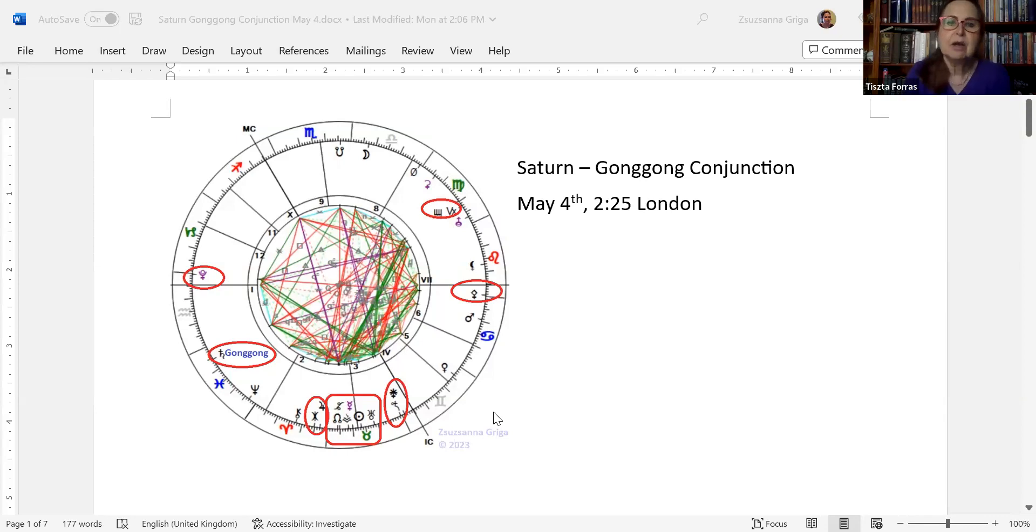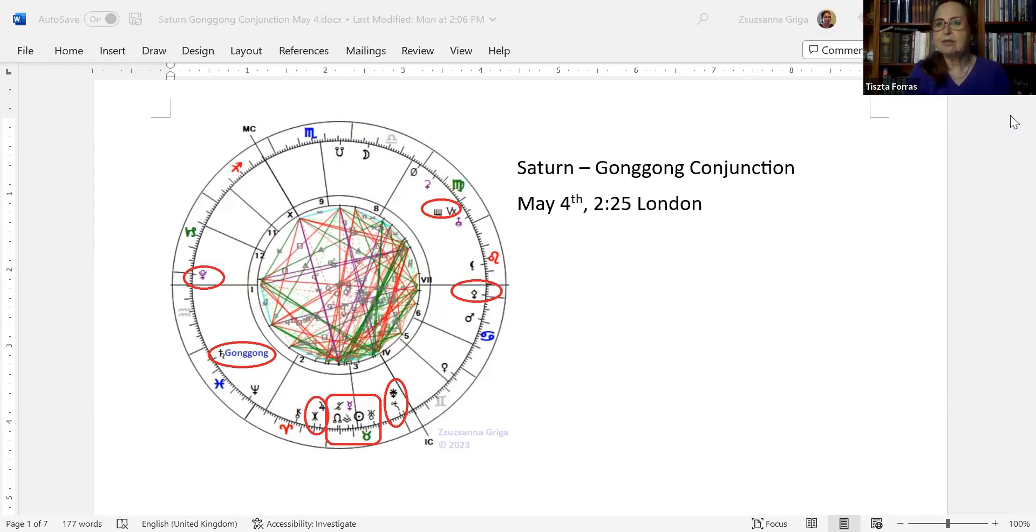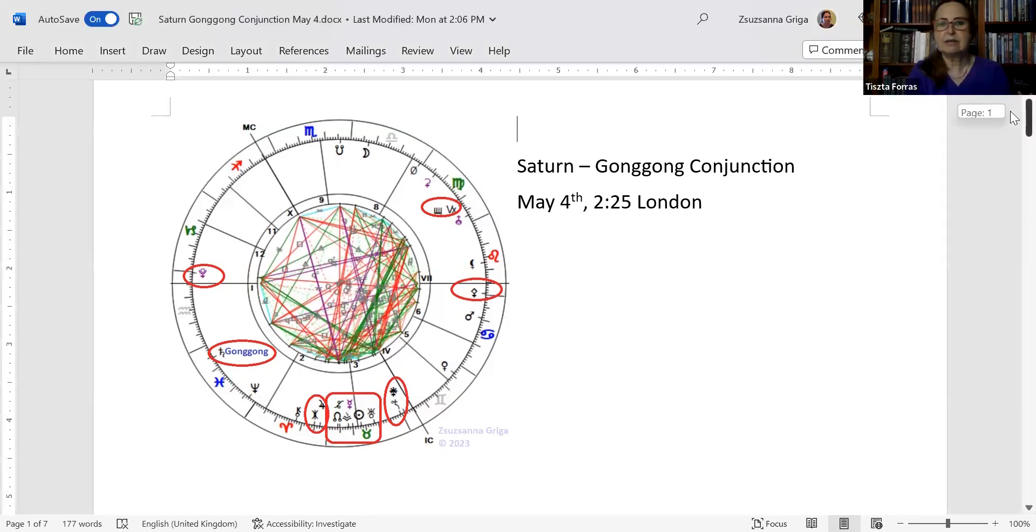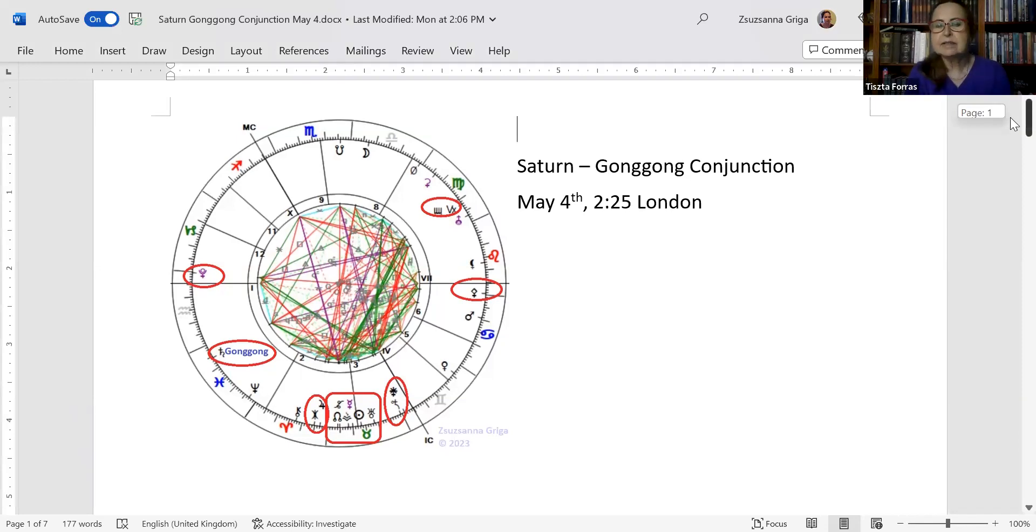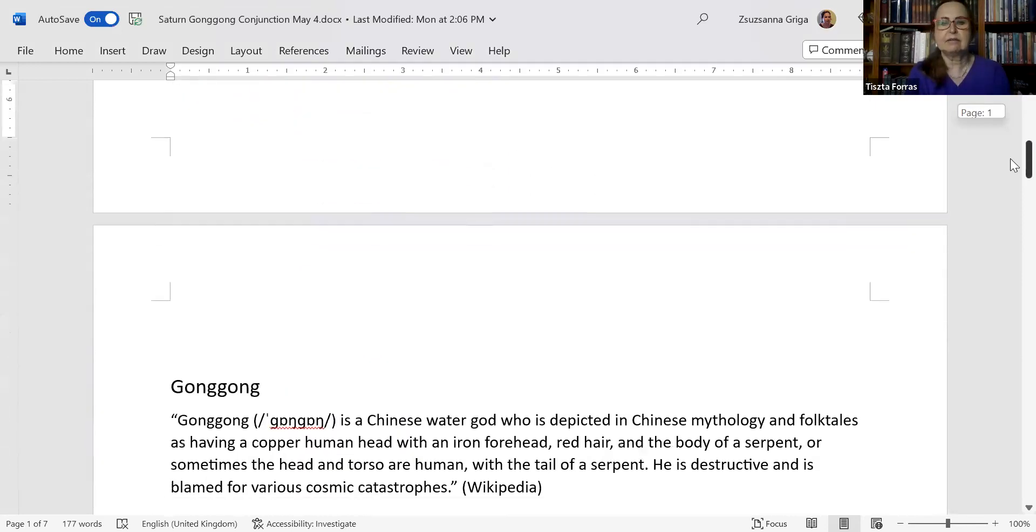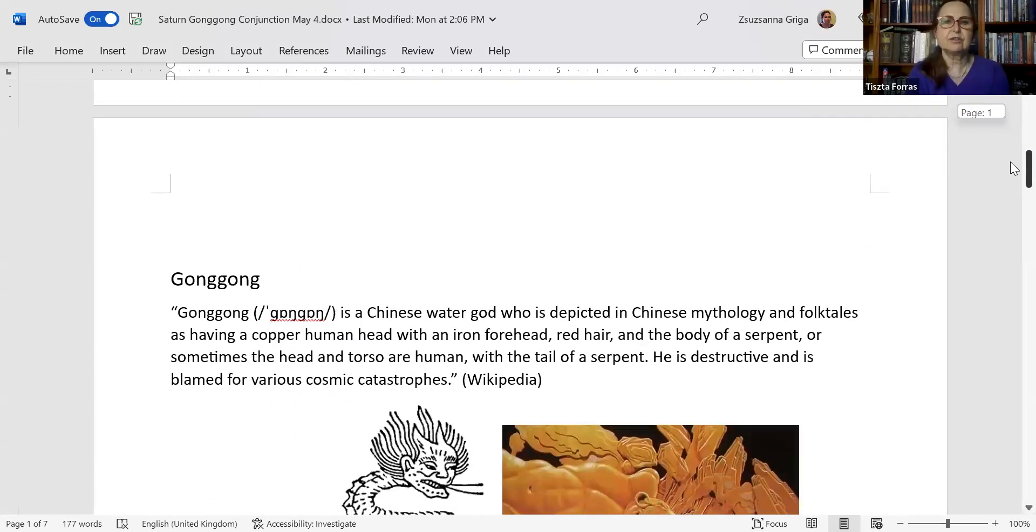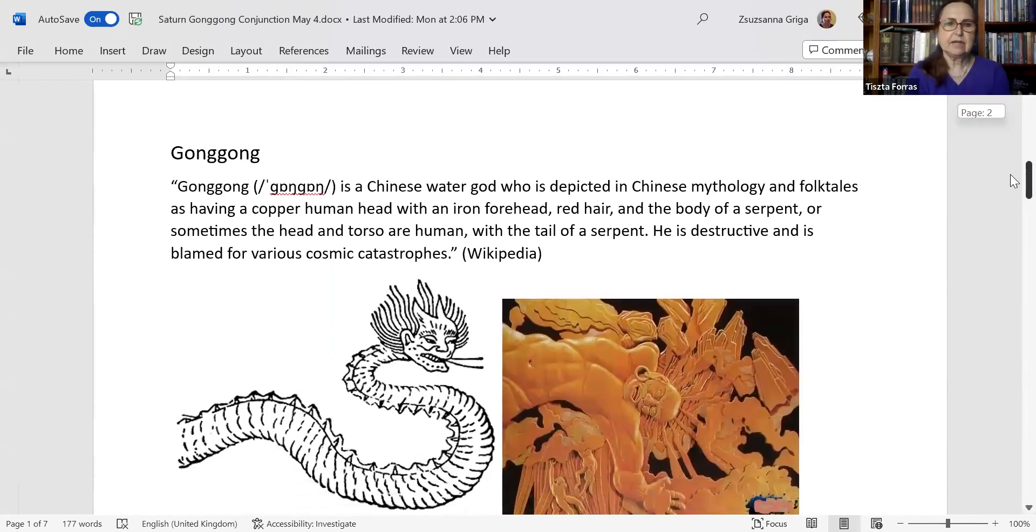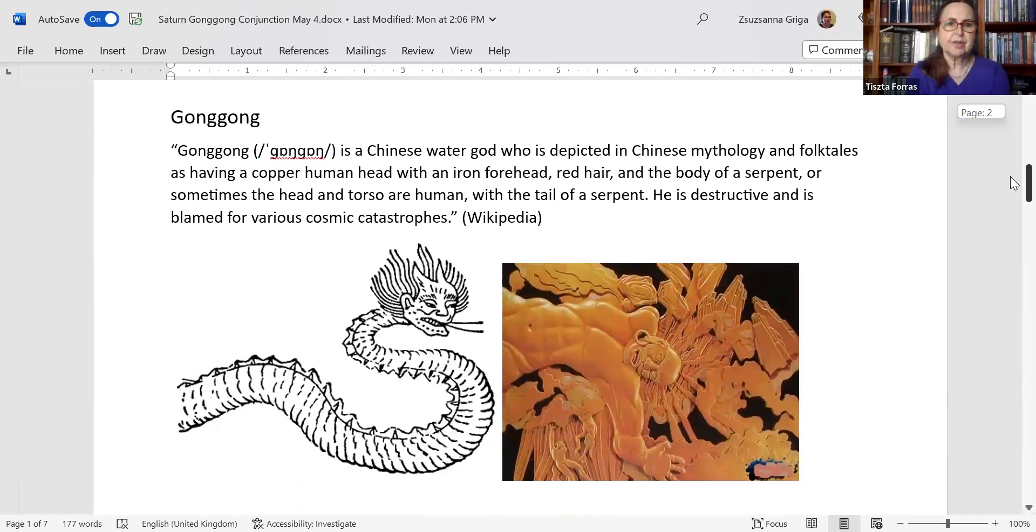Pluto, of course, is rising opposite Pallas Athena, which is setting, creating wisdom. And then the asteroid Lilith is exactly conjunct the vertex, which is the point where you have no free will. And of course, Lilith here is revolt against injustice. Now, here's Gong Gong.